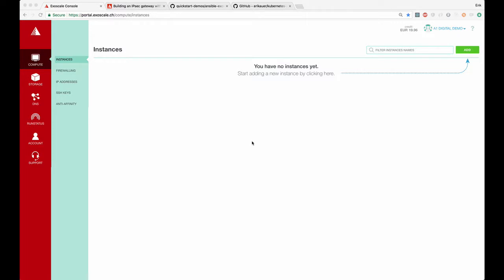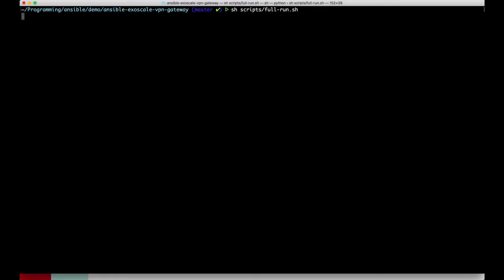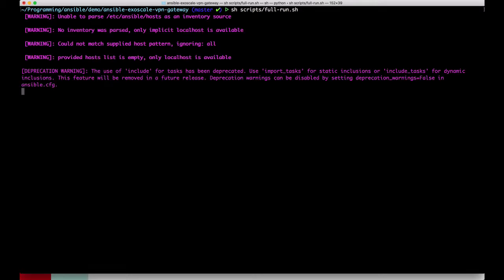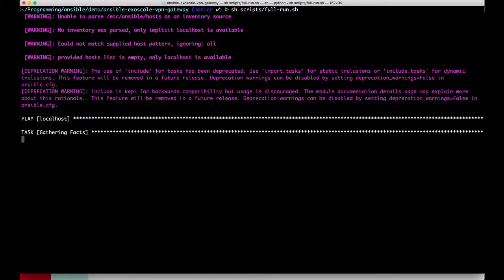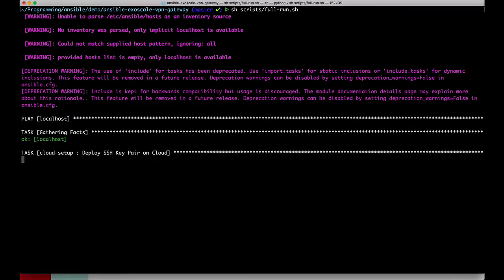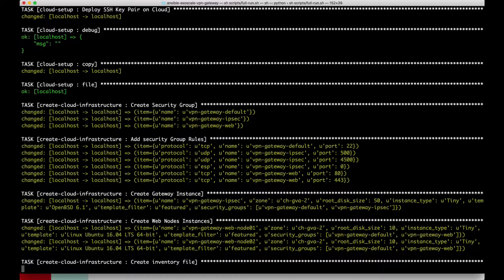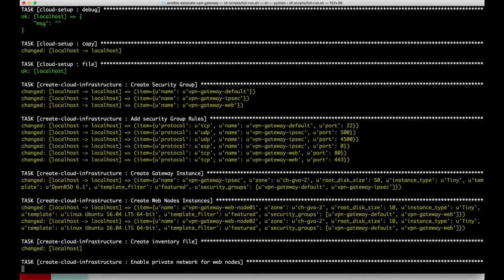Let's see a real example by deploying a VPN gateway using Ansible. In this example I wrote a few playbooks to set up the infrastructure and build an IPsec gateway on top of it.